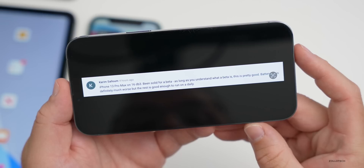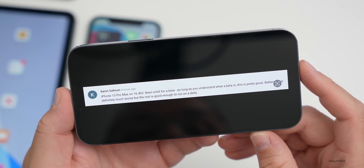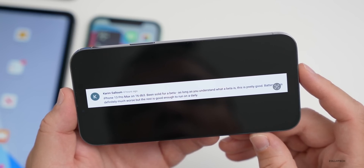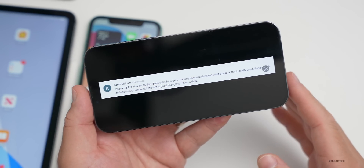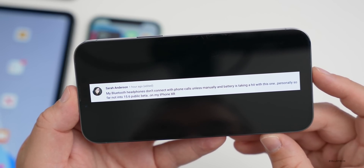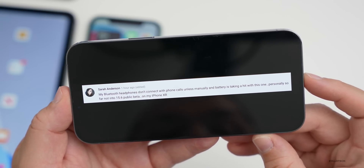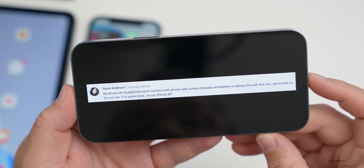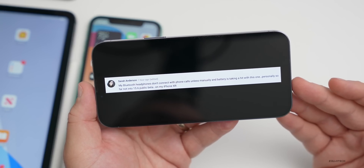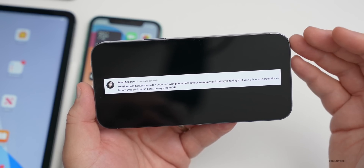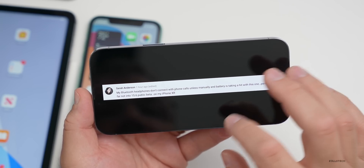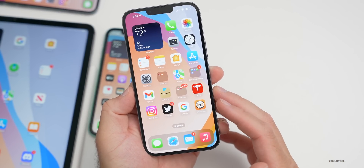Kareem Saloom said his iPhone 13 Pro Max on iOS 16 developer beta 3 has been solid for a beta — battery is definitely much worse but good enough to run as a daily driver, as long as you understand what a beta is. Sarah Anderson said her Bluetooth headphones don't connect on phone calls unless manually paired, and battery is taking a hit on iOS 15.6 public beta on her iPhone XR. These are exceptions — it should be pretty good for most people.